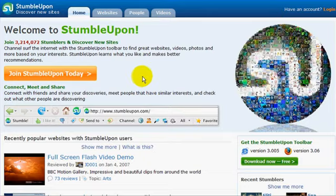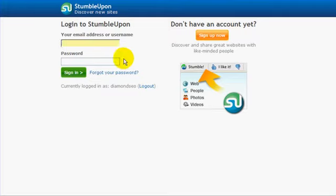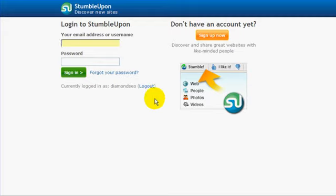The first thing you're going to do is sign up with StumbleUpon. This is their login. You would click here and fill out the information. They'll send you an email, confirm it, and you're good to go.